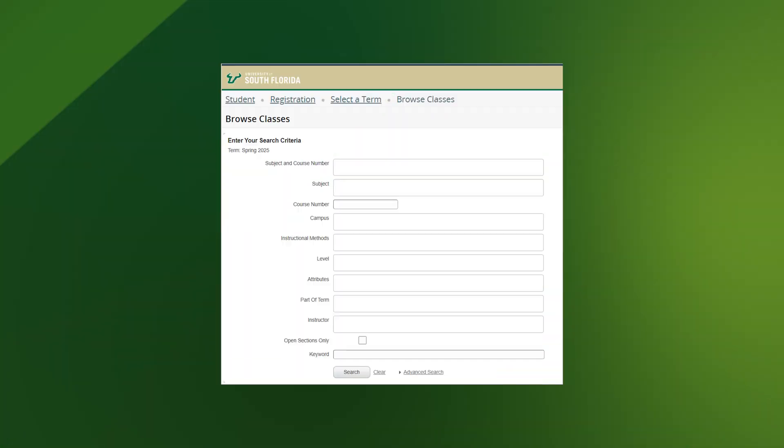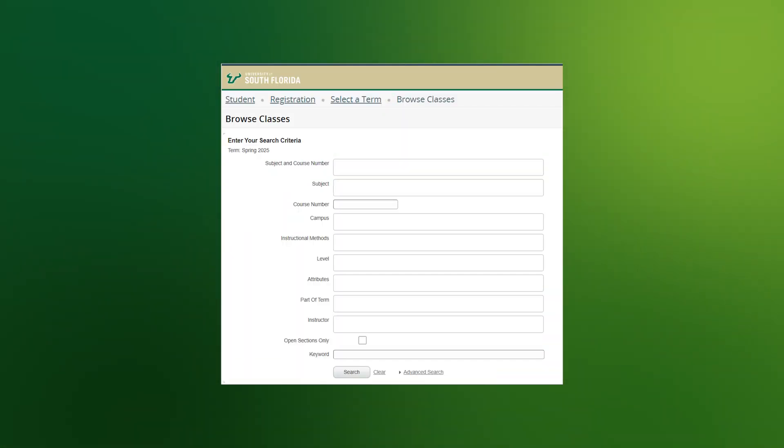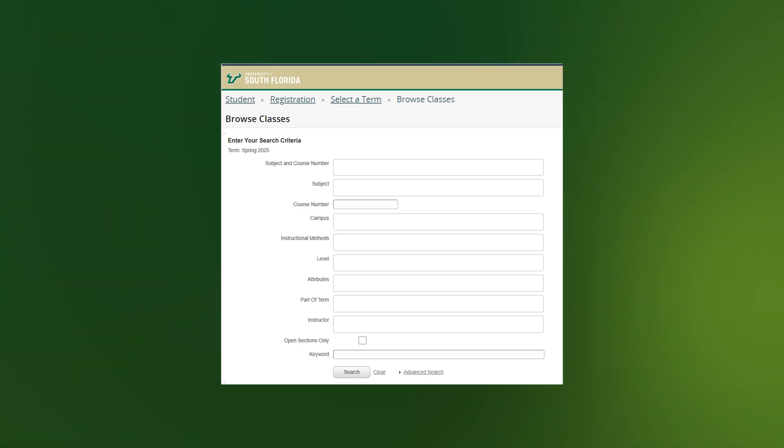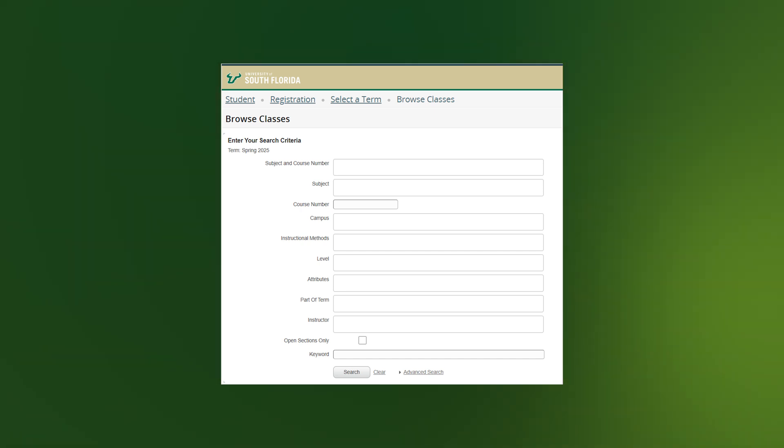From here, you will be able to enter criteria for classes. The less criteria you enter, the more results will be returned. There are many different criteria you can search for, including Subject and Course Number.